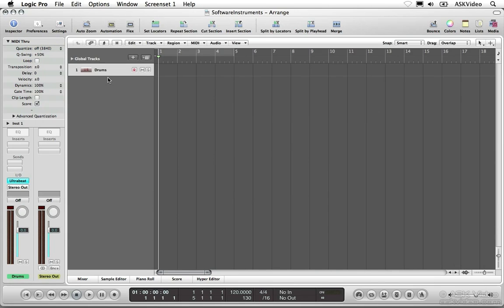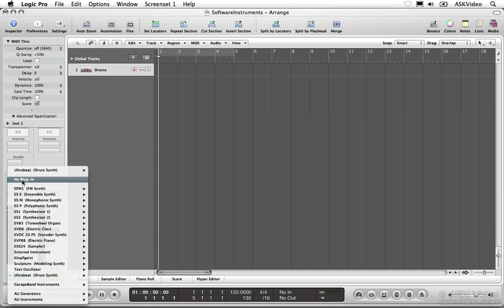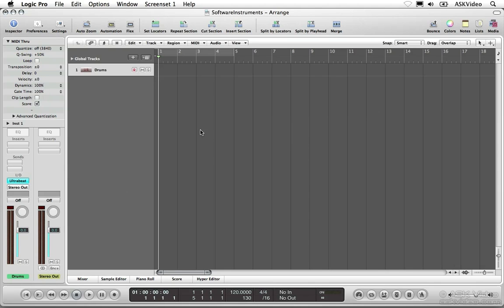We can change this instrument if we want to by clicking and holding the instrument slot and choosing a different one from the menu. If you want to remove the instrument from the channel strip, choose No Plugin. Remember that you won't be able to hear the track until you choose a new instrument.